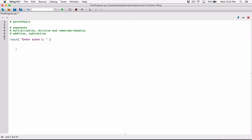Remember we talked about nested functions — we can convert this to a number, specifically a float, a floating point value. So we can wrap the float function around the input function, which means whatever is being returned back to us as a string is going to be converted to a float. The float function is going to return that float value back to us, and we need a place to store it. So I'm going to store that in a variable called score1.